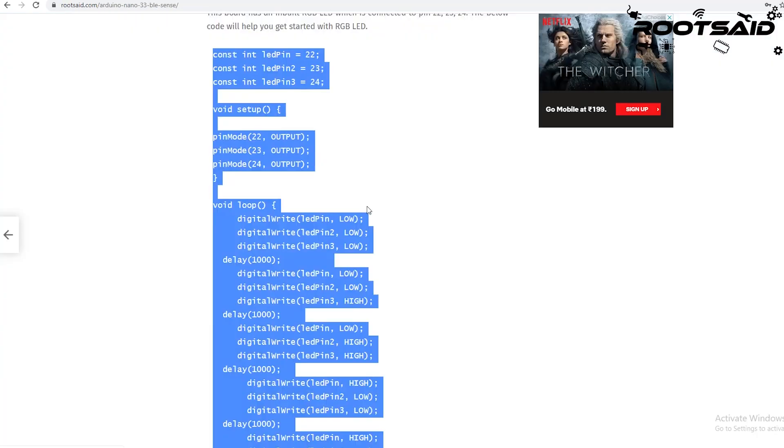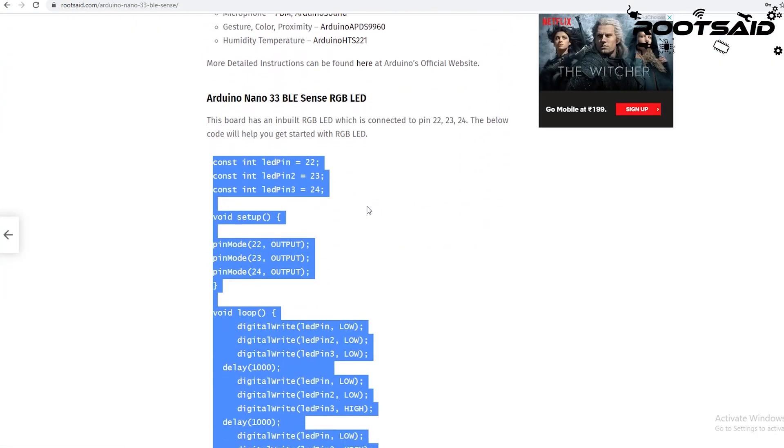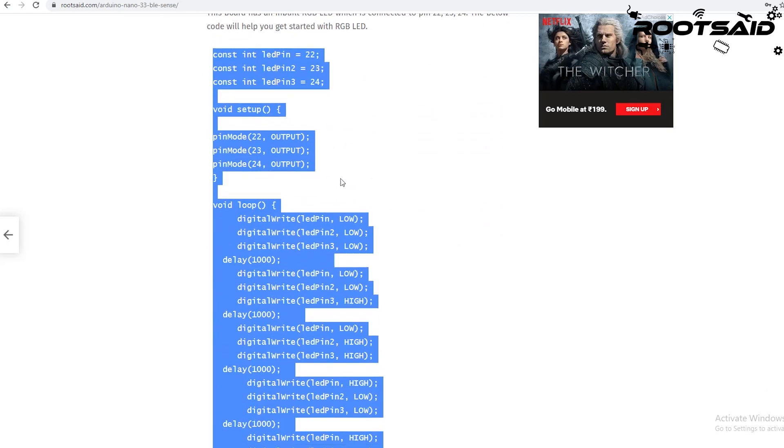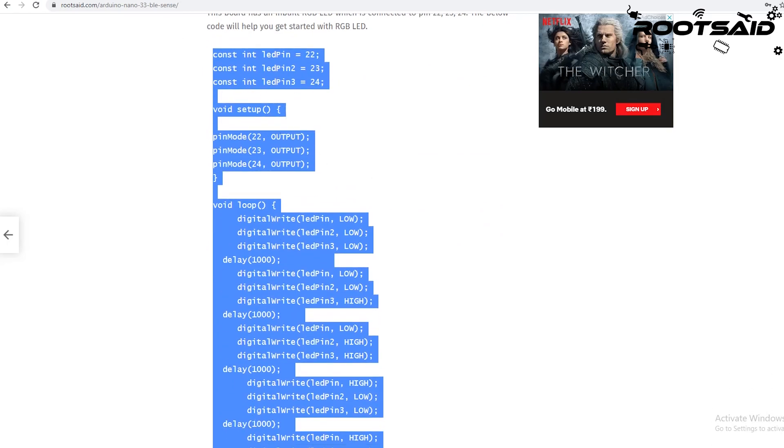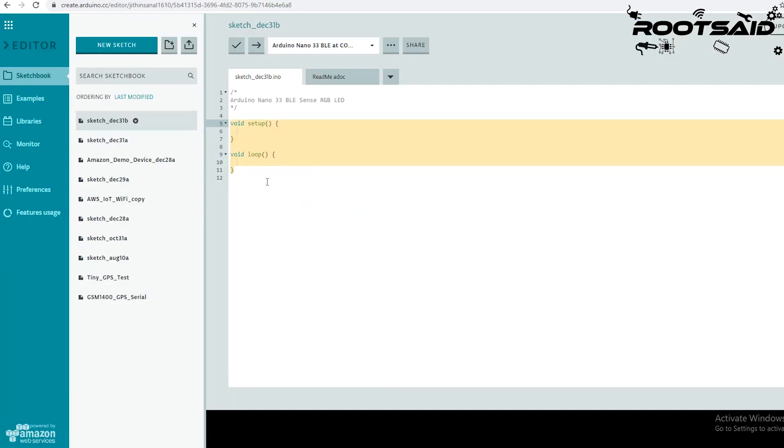I have already added this code to our website. I will simply copy and paste right here.